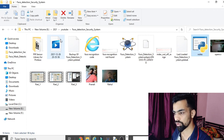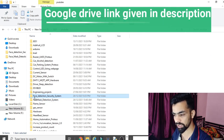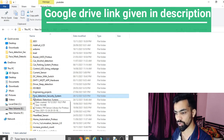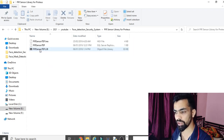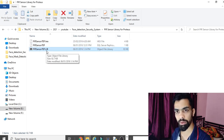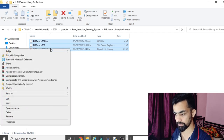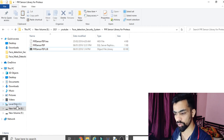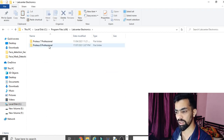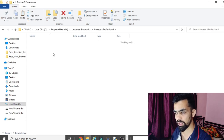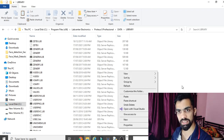Now let's understand the folder structure. After downloading my folder from the Google Drive link, you'll find the 'Face Detection System Security System' project folder. Inside there is a 'PIR Sensor Library' folder. To install this library for Proteus software, copy all the files and paste them to: C: → Program Files → Labcenter Electronics → Proteus 8 → Lab Data → Library.